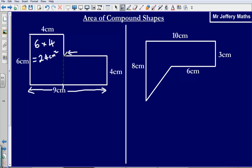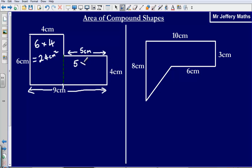What is the distance from this point here to this point here? Well if this length here is 4 centimeters, and this entire length is 9 centimeters, then that means that this bit here must be 5 centimeters — 4 centimeters plus 5 centimeters gives us 9 centimeters. So working out the area of this rectangle, I would do 5 multiplied by 4, and that gives us an answer of 20 centimeters squared.